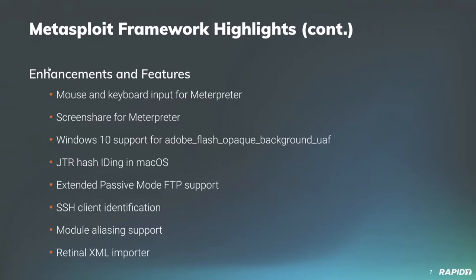Community contributor added Windows 10 target support to the Adobe Flash opaque background use after free exploit module, which is CVE 2015-5122 for those playing along at home. Contributor Hoodie provided a fix for John the Ripper hash IDing under macOS. Community contributor Big Indian Smalls added support for extended passive mode, also known as ESPV, to the framework FTP client, which should work better with targets in added environments.